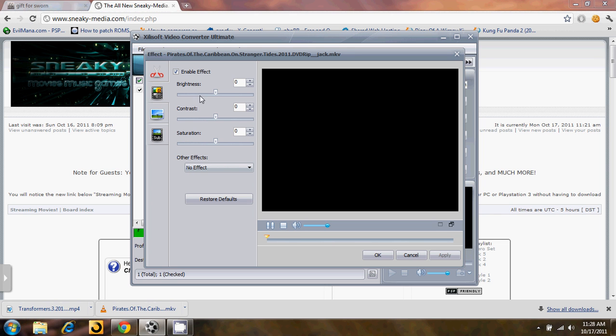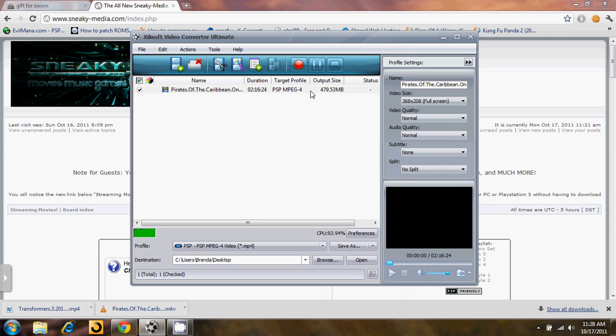You can increase the brightness, the contrast, the saturation, all that stuff. I'm not going to be doing any of that for this video because I just want to convert it for myself.